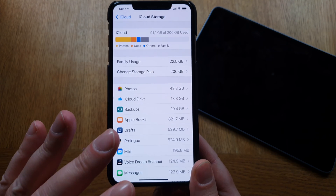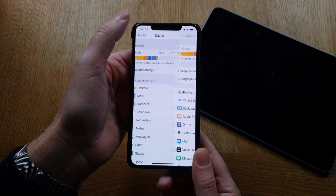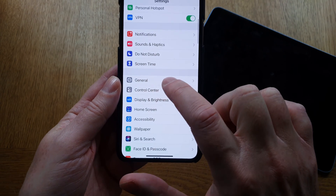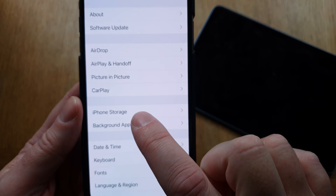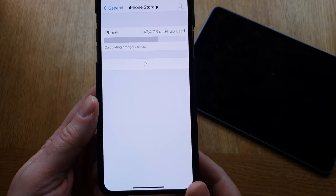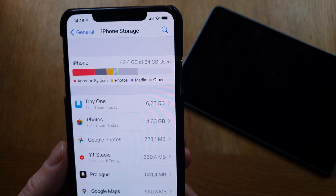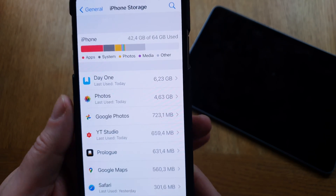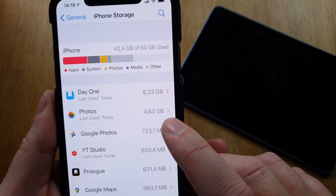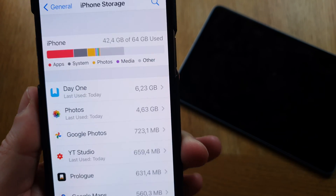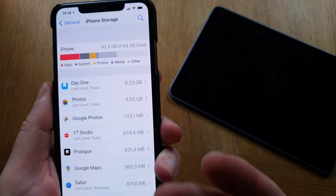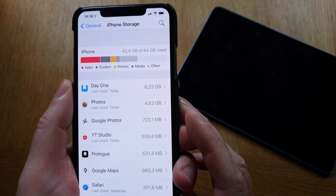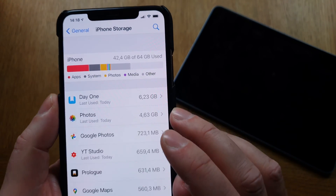Let's see how much the photos actually take up on the iPhone storage. Go back to Settings, then go to General, then iPhone Storage. Here you see I have a 64-gigabyte version and 42 gigabytes used. But down here, Photos only takes up 4.63 gigabytes of storage — I have over 40 gigabytes of photos, but on this phone it only uses 4.63 gigabytes.